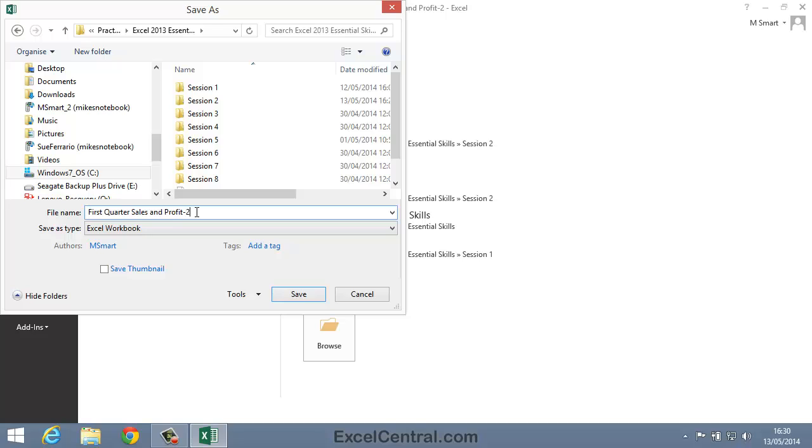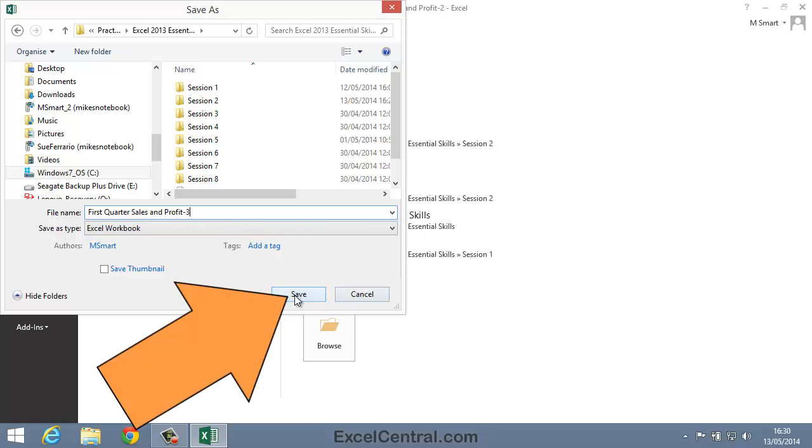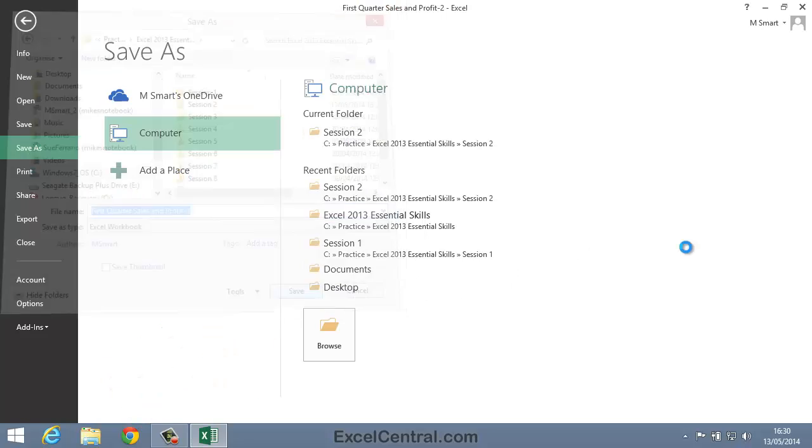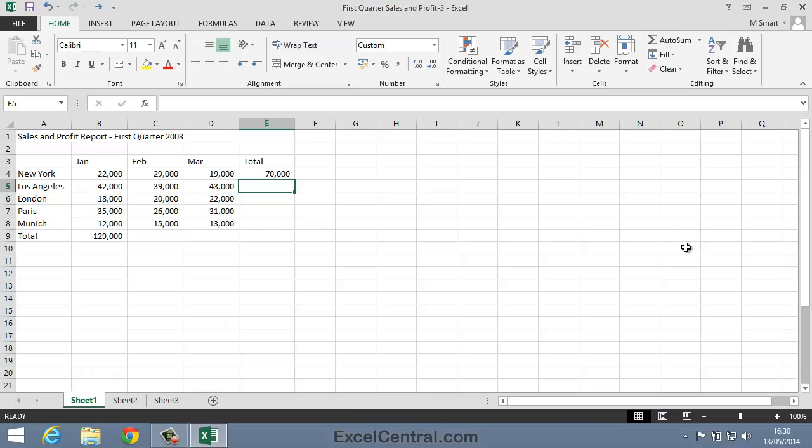And this time I'll save the file as First Quarter Sales and Profit 3. I click the Save button and you've now completed Lesson 2-3 Use AutoSum to quickly calculate totals.